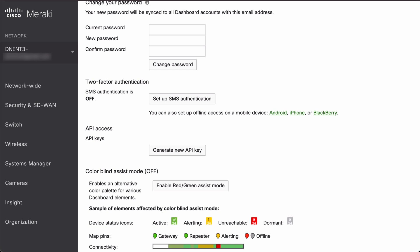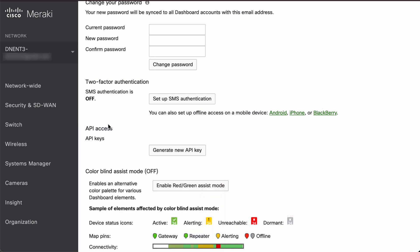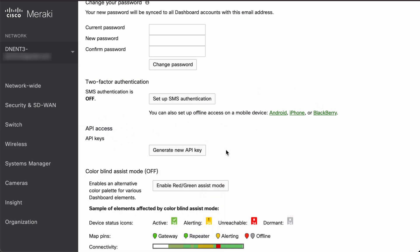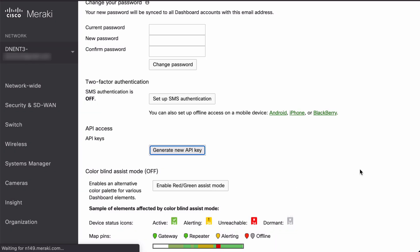Once we get to this area, you'll see that we have an area for API access keys and a button to generate a new API. Let's click that. Once we do that, we have a warning letting us know that this is the only time we will be able to record this API value. If we lose it, then we'll need to revoke that API and generate a new API key. I'm going to copy that, click the checkbox saying that I have stored my new API, and click done.